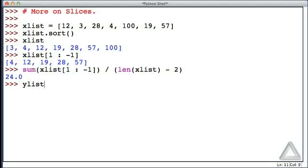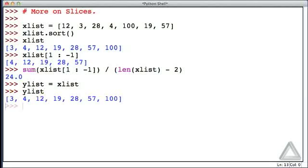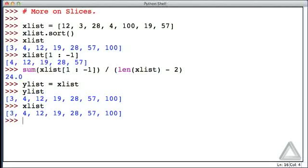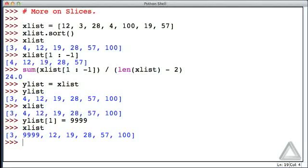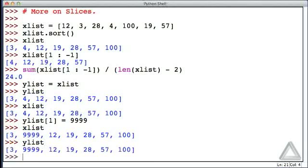So for example, if we had yList is equal to xList, then of course if we look at what yList is, if we look at what xList is, we see the same thing. But if we change one of the elements of yList, let's say we want to change the second element to 9999, then xList had its second element changed, and of course yList had its second element changed.